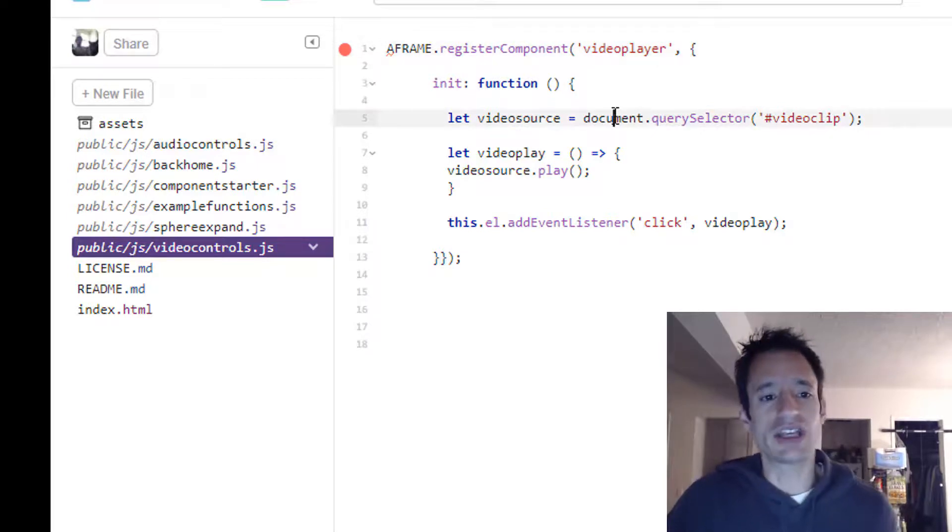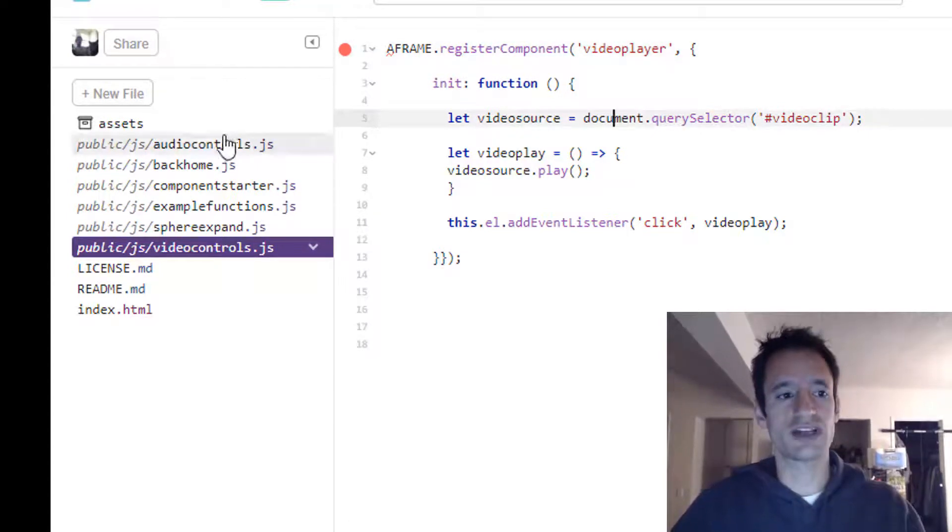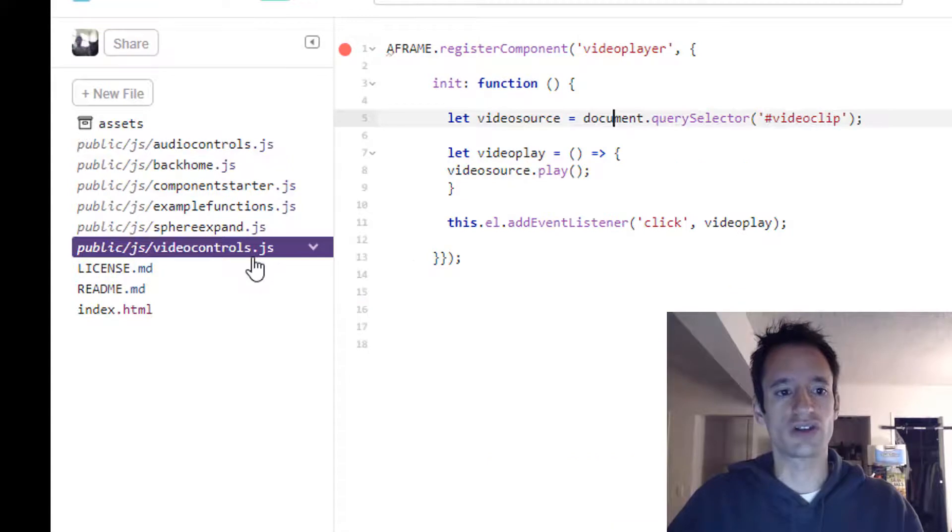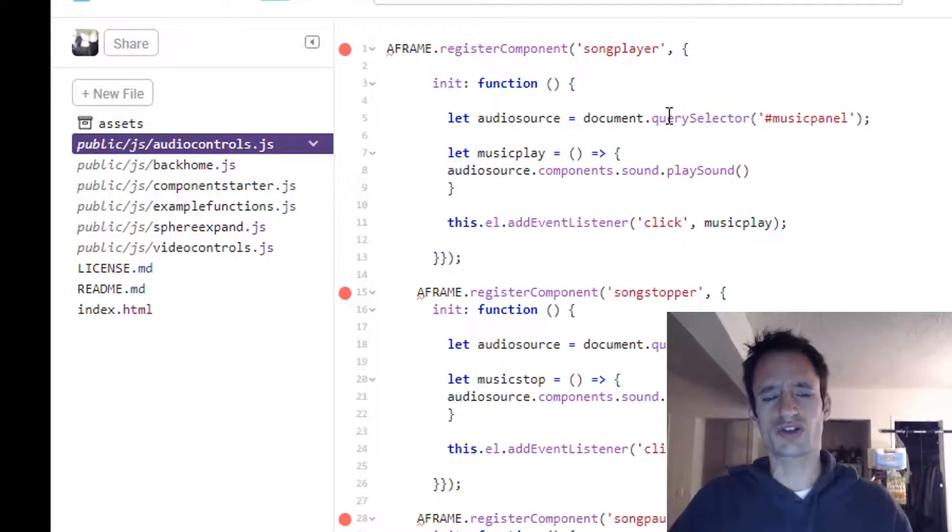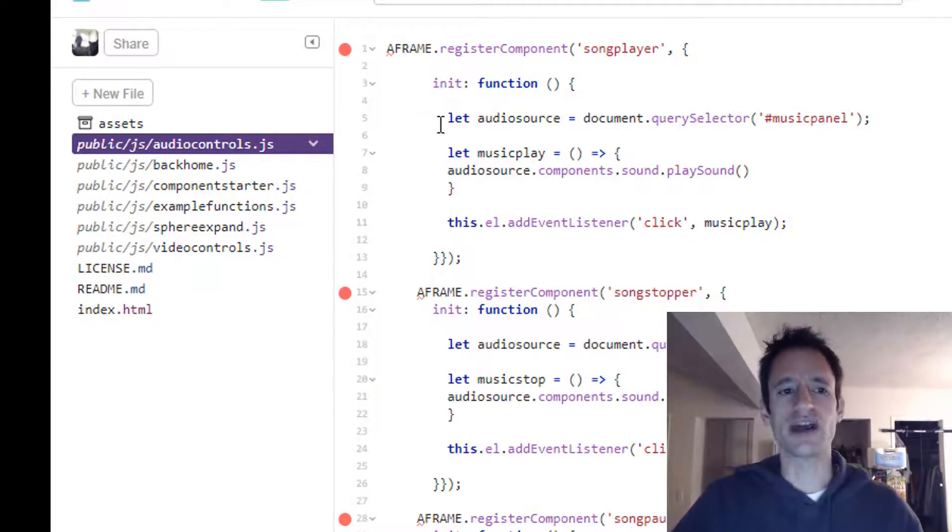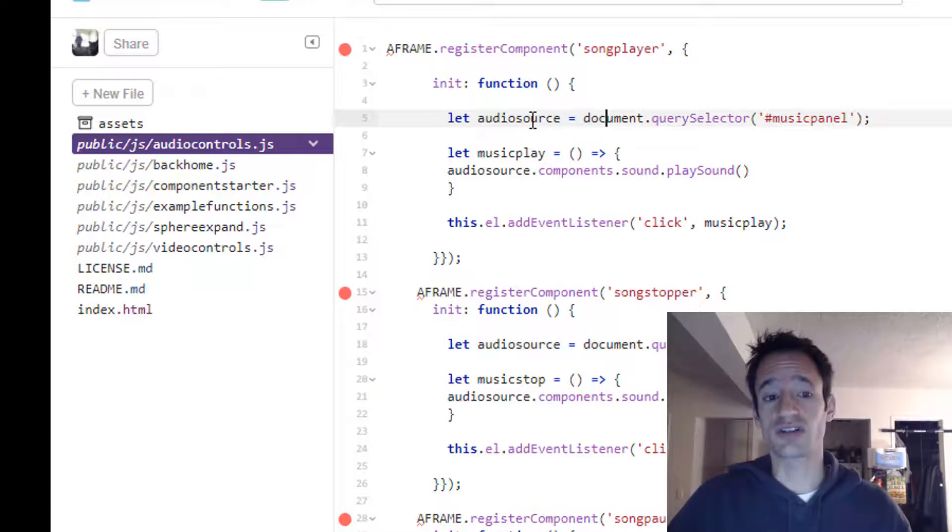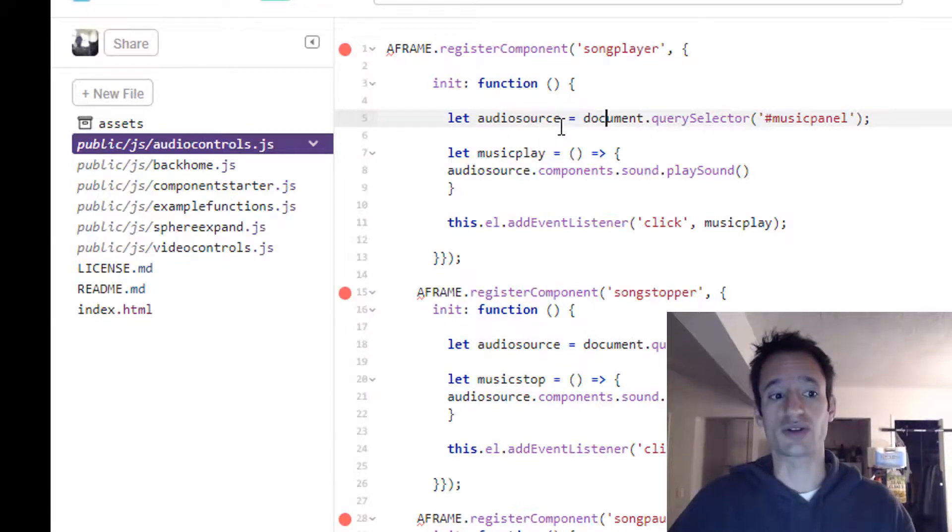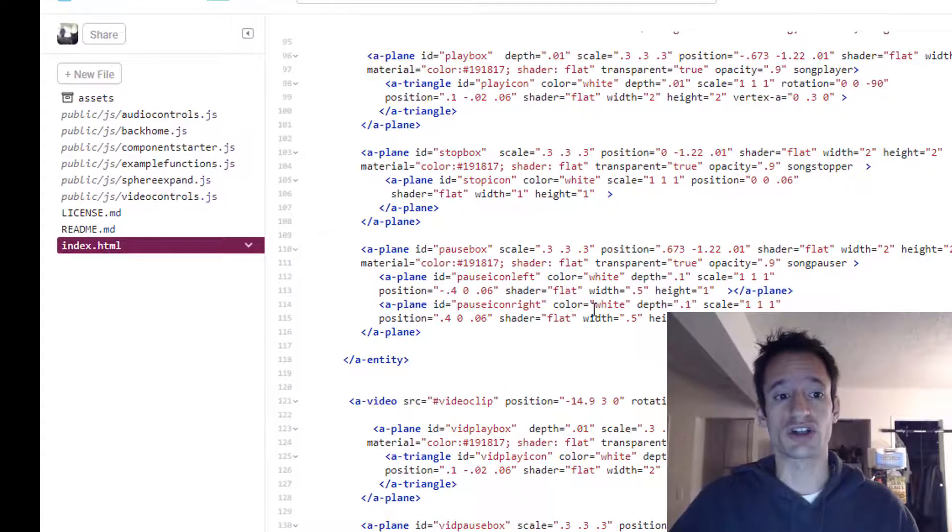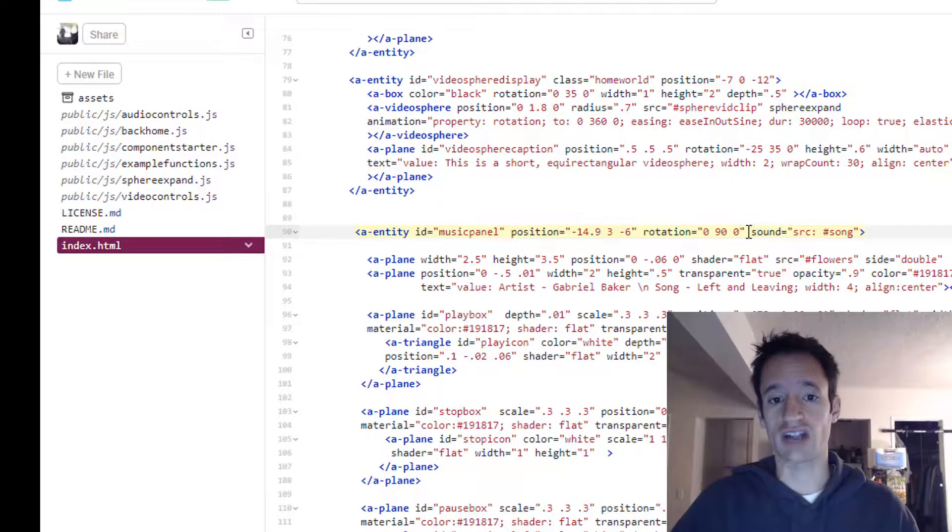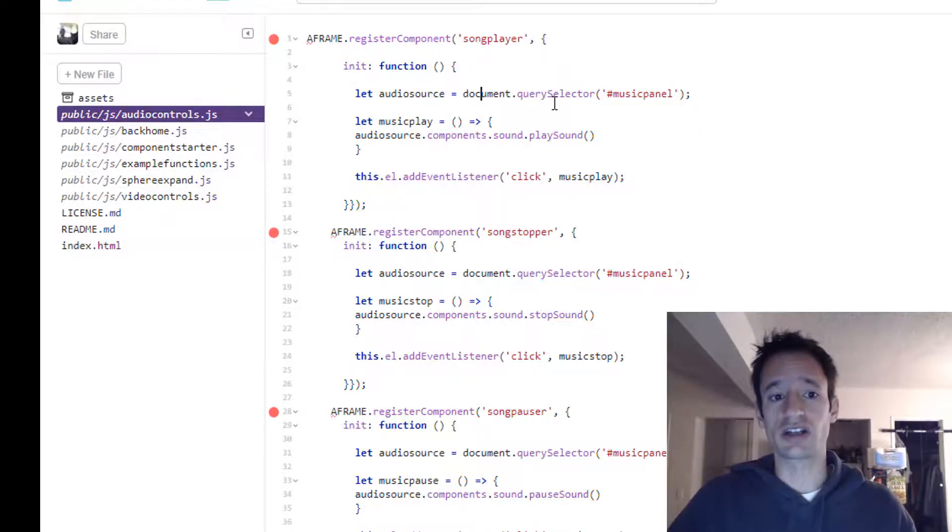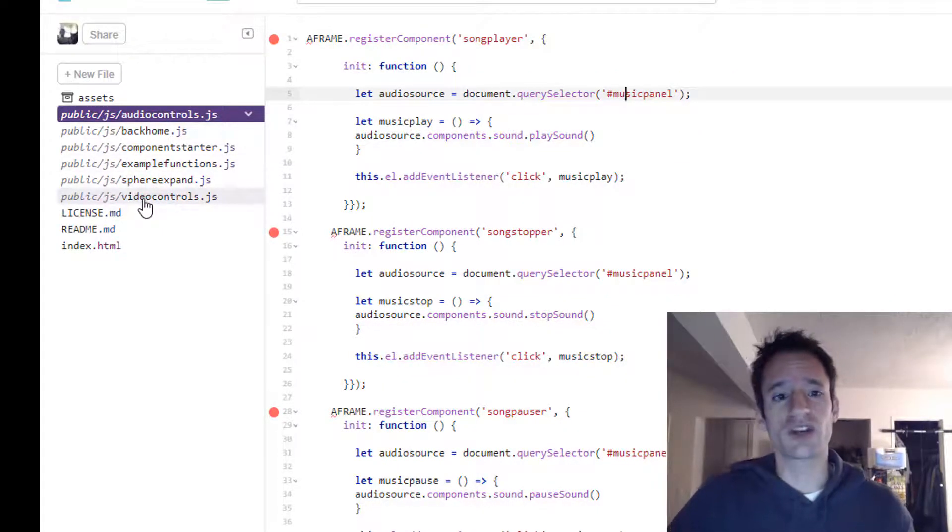And then the key difference here, there are two kind of key differences between audio controls and the video controls. So with audio controls, if you remember, we made a variable that contains a reference to the entity with the sound component on it, which in that case was the music panel, which had that sound component right on it. So we did a document dot query selector for that music panel.